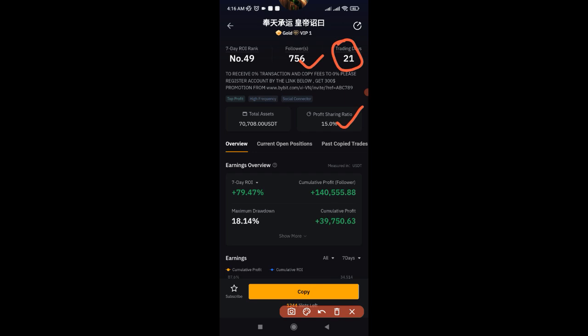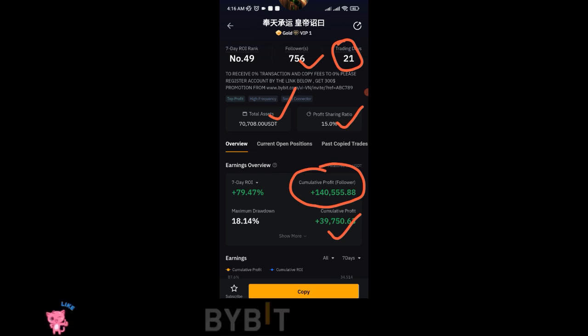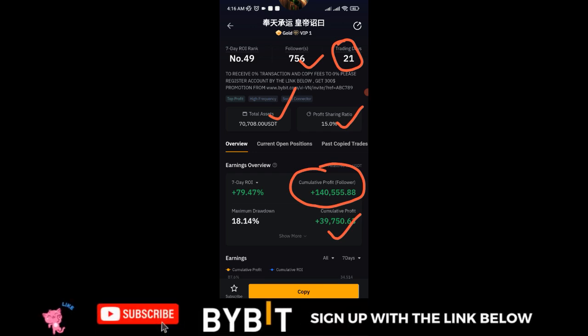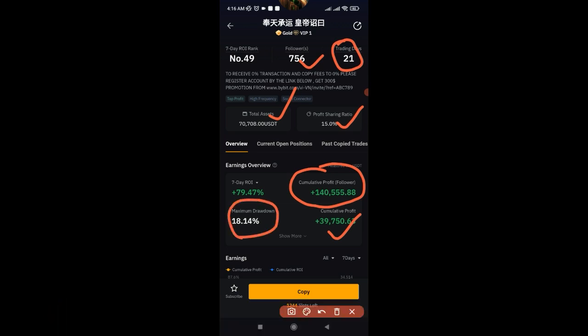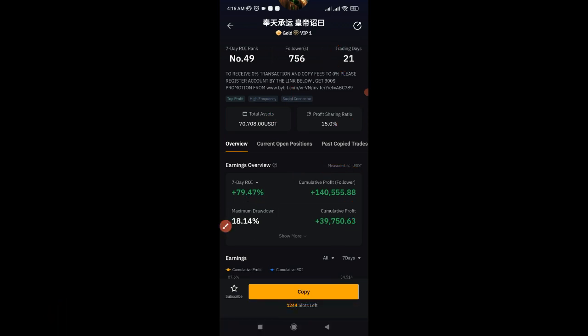So if this trader makes a profit for you, 15% goes to him or her. You also see the trader's total trading assets, how much this trader has been able to make for their followers, and the profit the trader has made for themselves. Then you see the maximum drawdown for this trader and all of those details.